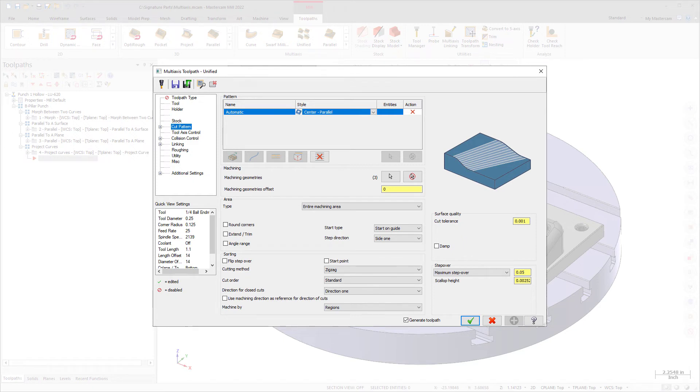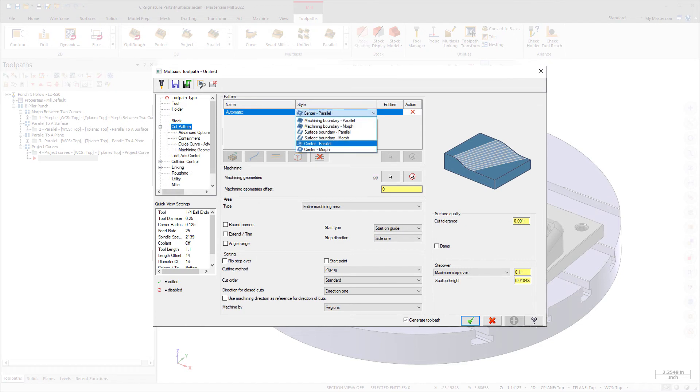It then creates, based on the style you choose, a toolpath that is either parallel to the boundary or morphs between a central shape and the boundary.